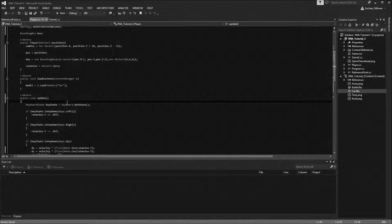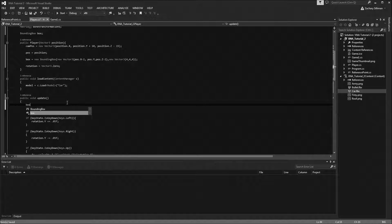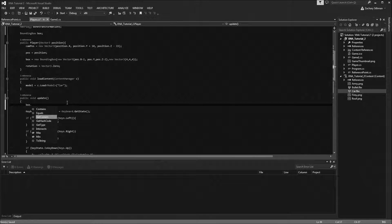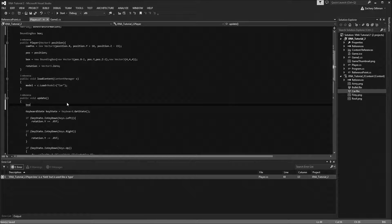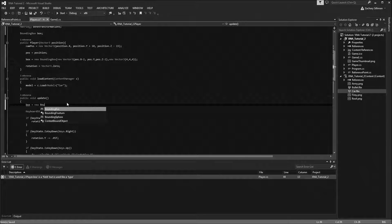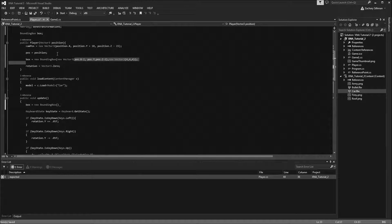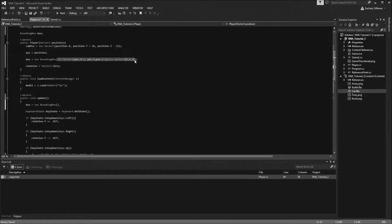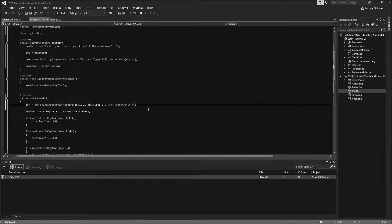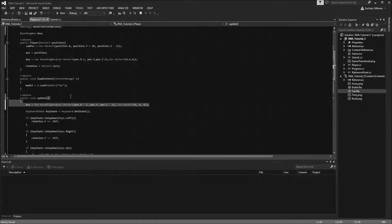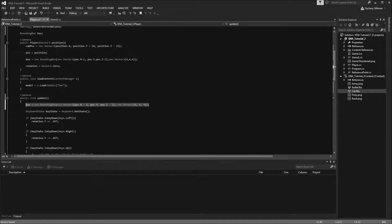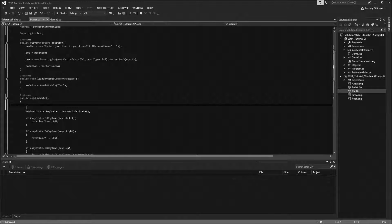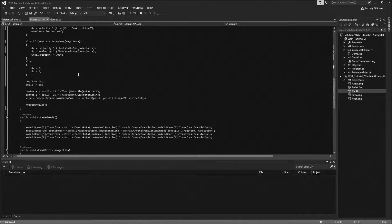Now each frame we're going to want to update our box. It's kind of annoying having to instantiate so many variables. Okay, so we just updated our box. Actually no, right there is fine.